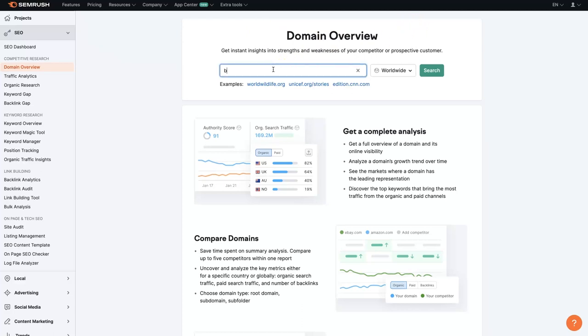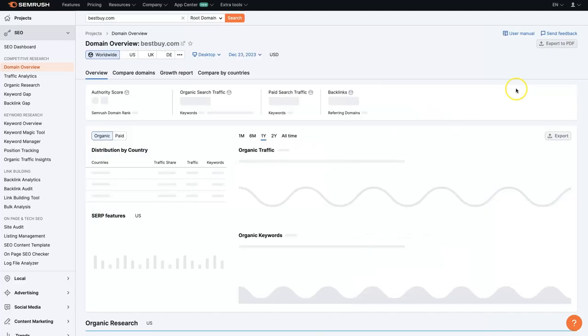From there, you can start typing in a competitor website, domain name, your domain name, whichever one you're trying to look at, and then click search.